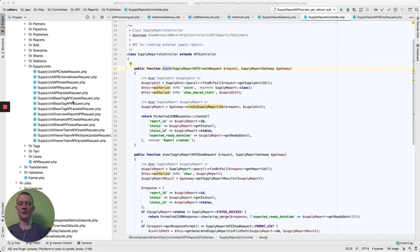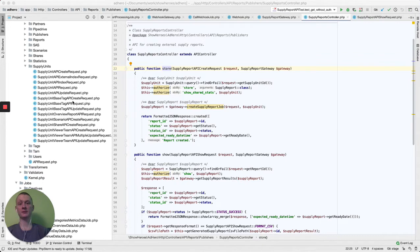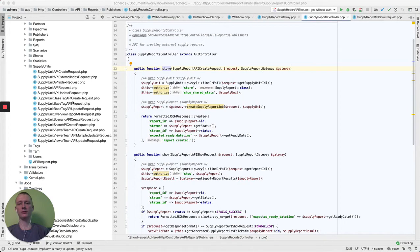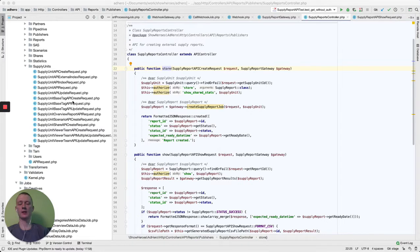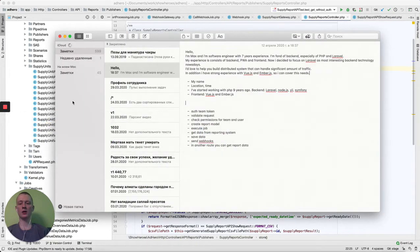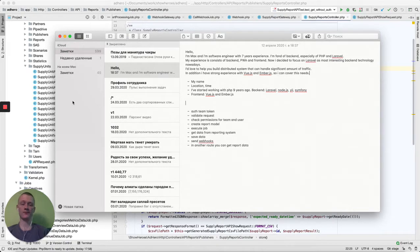Hello, today I want to show you how one of the features of an advertising system is working. There is a big advertising system that collects a lot of data and shows it to clients via interface, but there are a few clients that want to get report data through API.